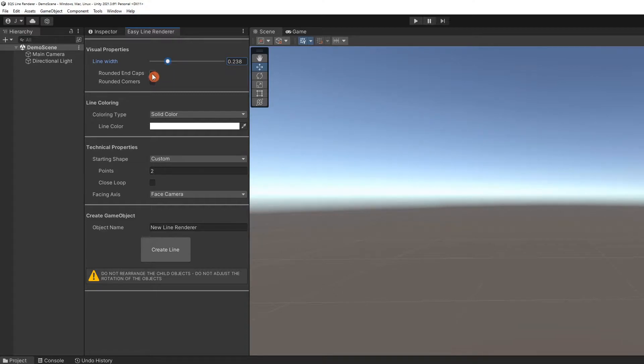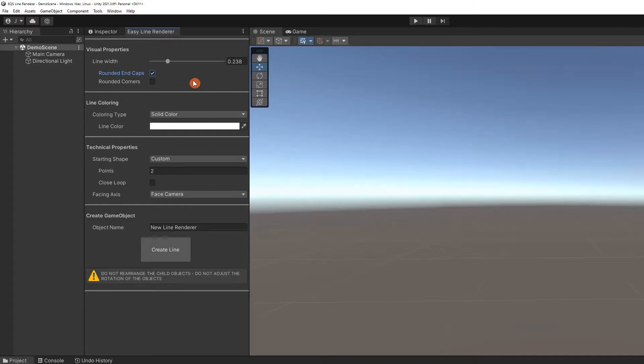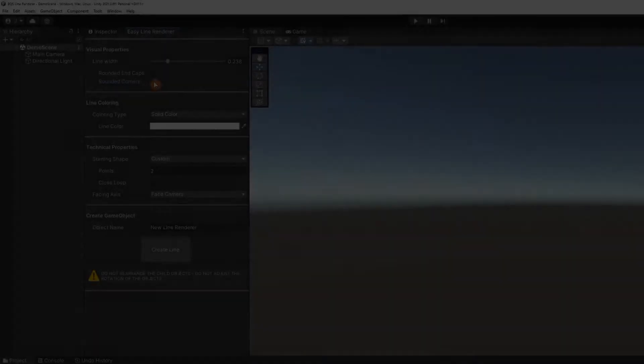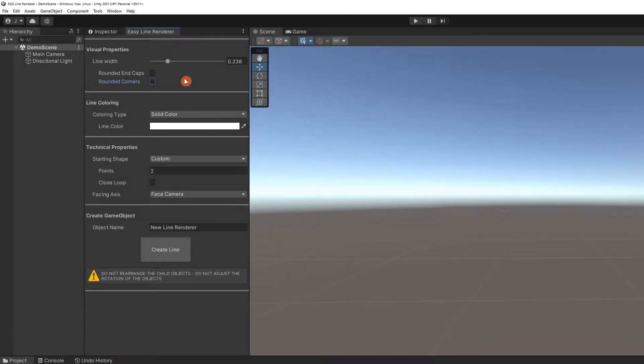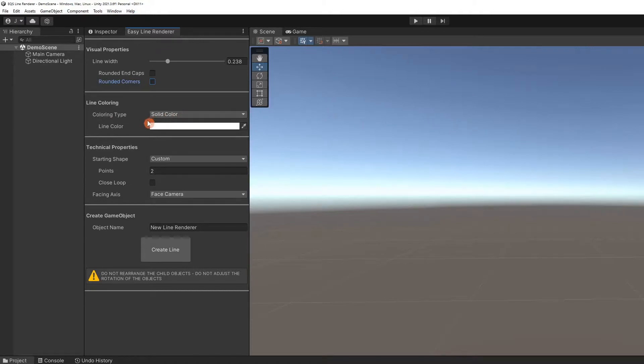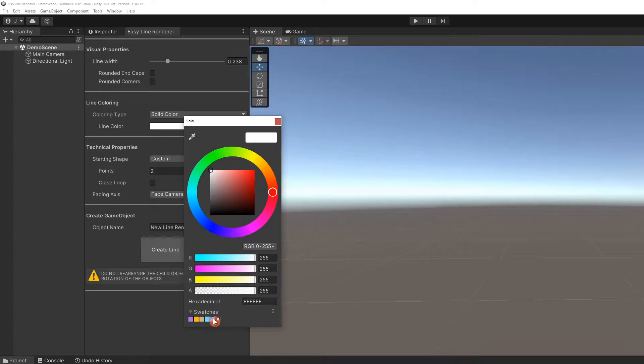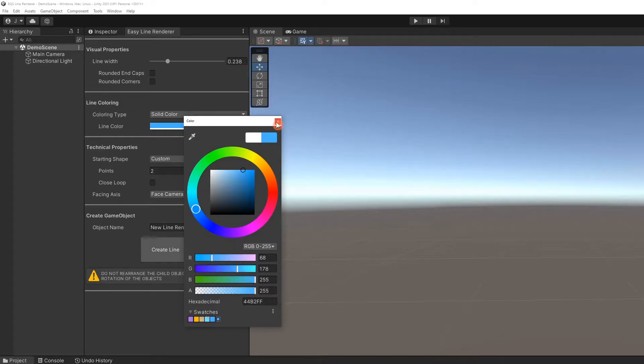Rounded end caps will round off the end points of the line, while rounded corners will round the angles created by every other point in the line. In the Line Coloring section, we will leave Solid Color selected for now. We can choose the line color using this color picker. Let's choose this blue color.